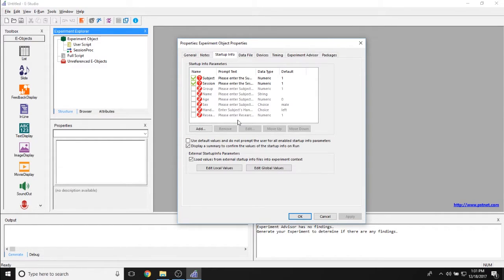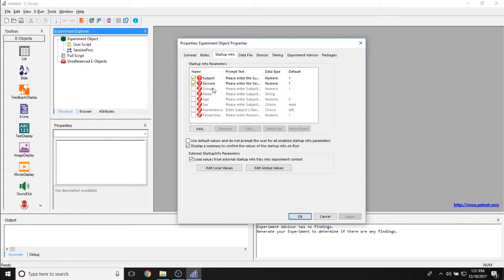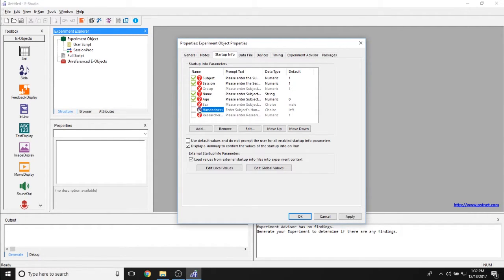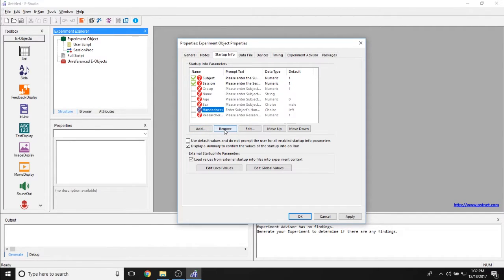We have the Startup Info tab, which does a great job of showing all the prompts that will appear whenever you first run your experiment. Right now we have subject number prompts for the subject ID and session number, but each of these properties can be toggled on and off. You can ask for a participant's name, age, or handedness by clicking the question mark and the checkbox to log it in your data file. You can also add or remove entries, or change their order using the move up and move down buttons.